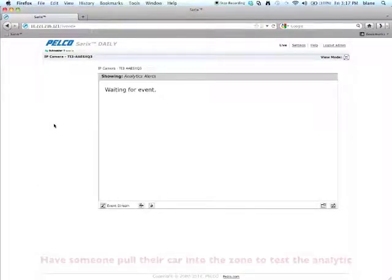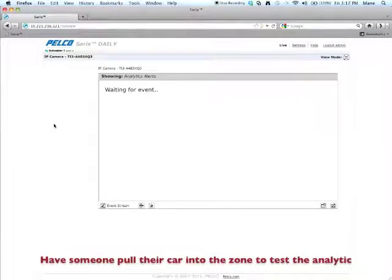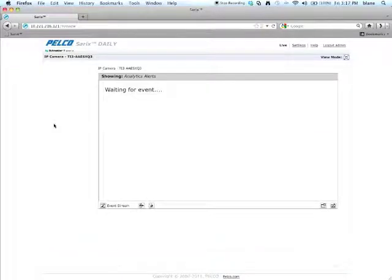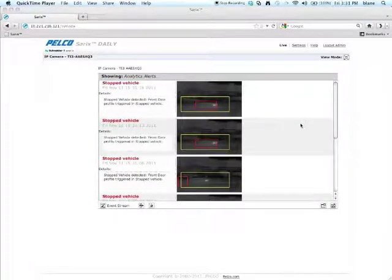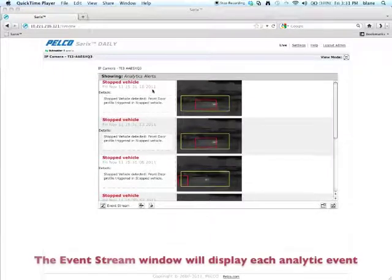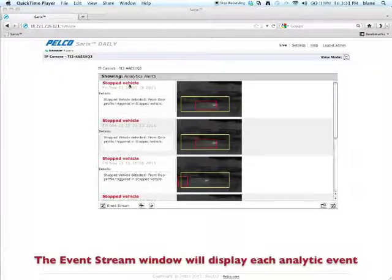Now, what's going to happen is anytime a car stops in that particular zone for five seconds, you're going to have an analytic alert. So if you look at your event stream on the live view, you'll see here the analytic alerts. And for stop vehicle, that's what we named the algorithm.